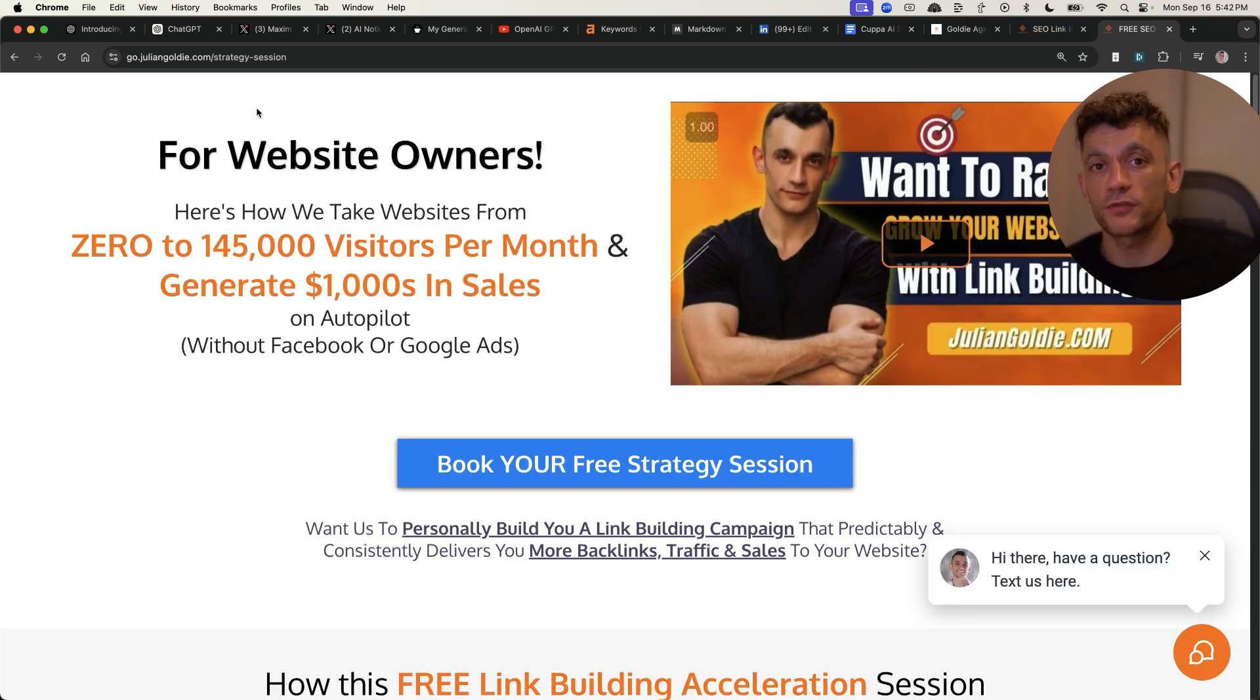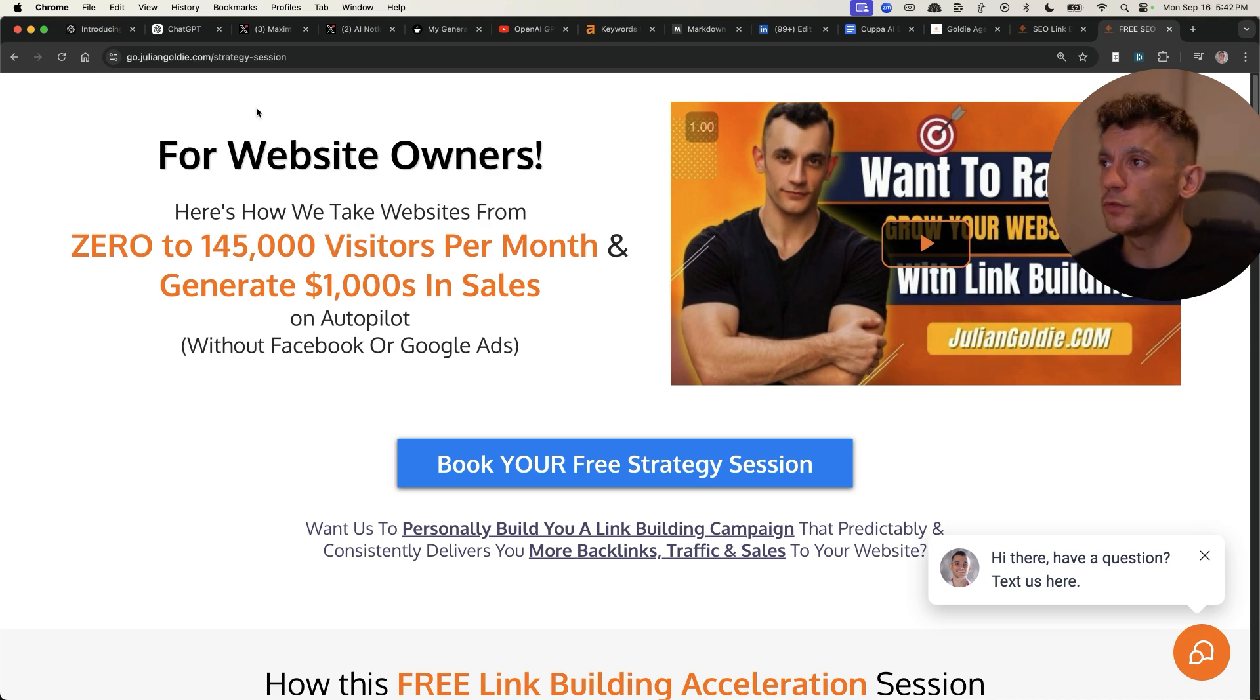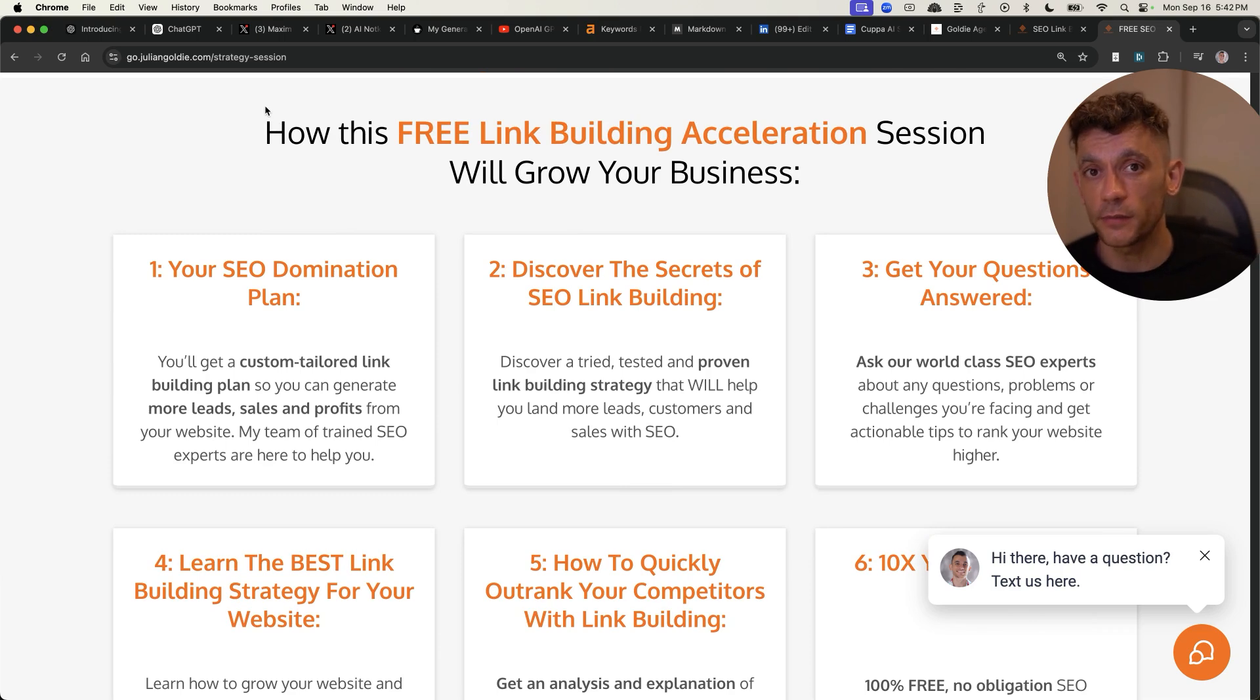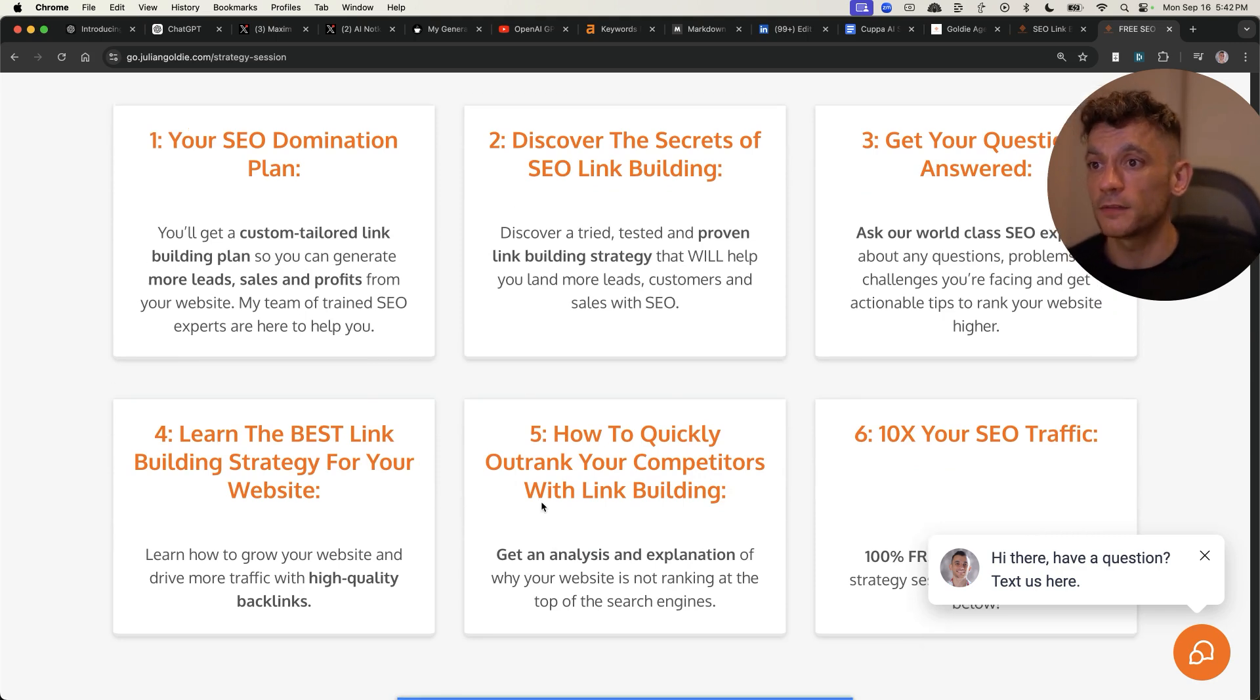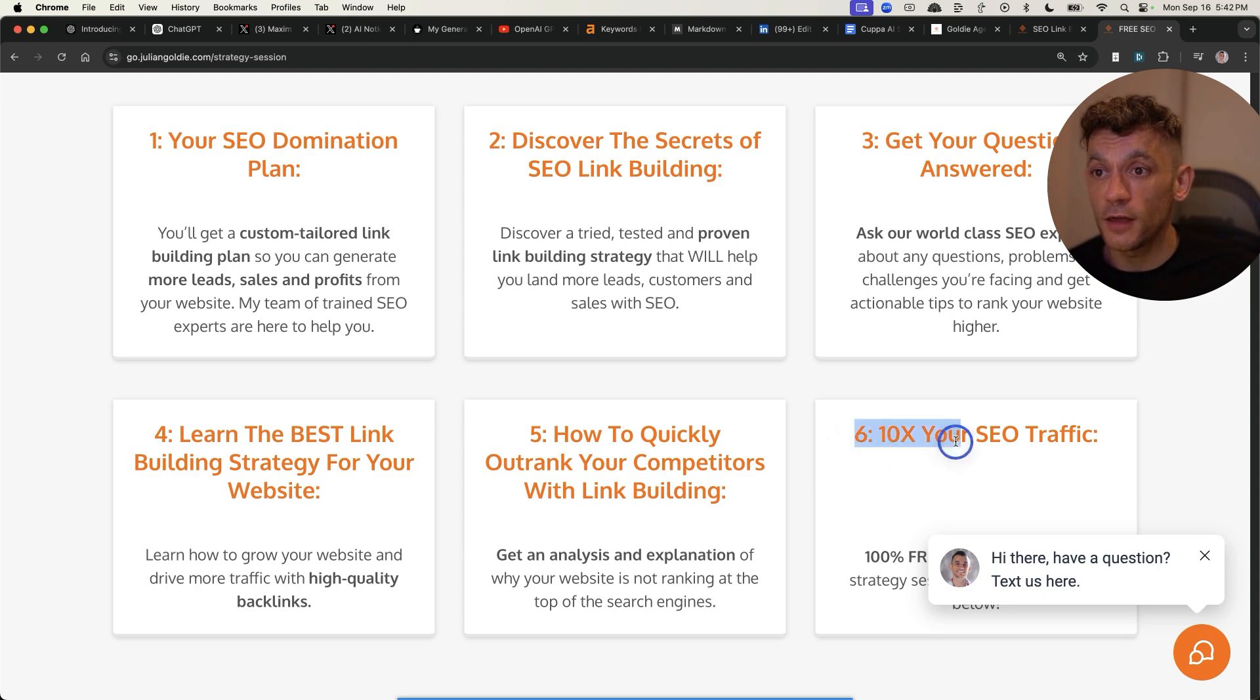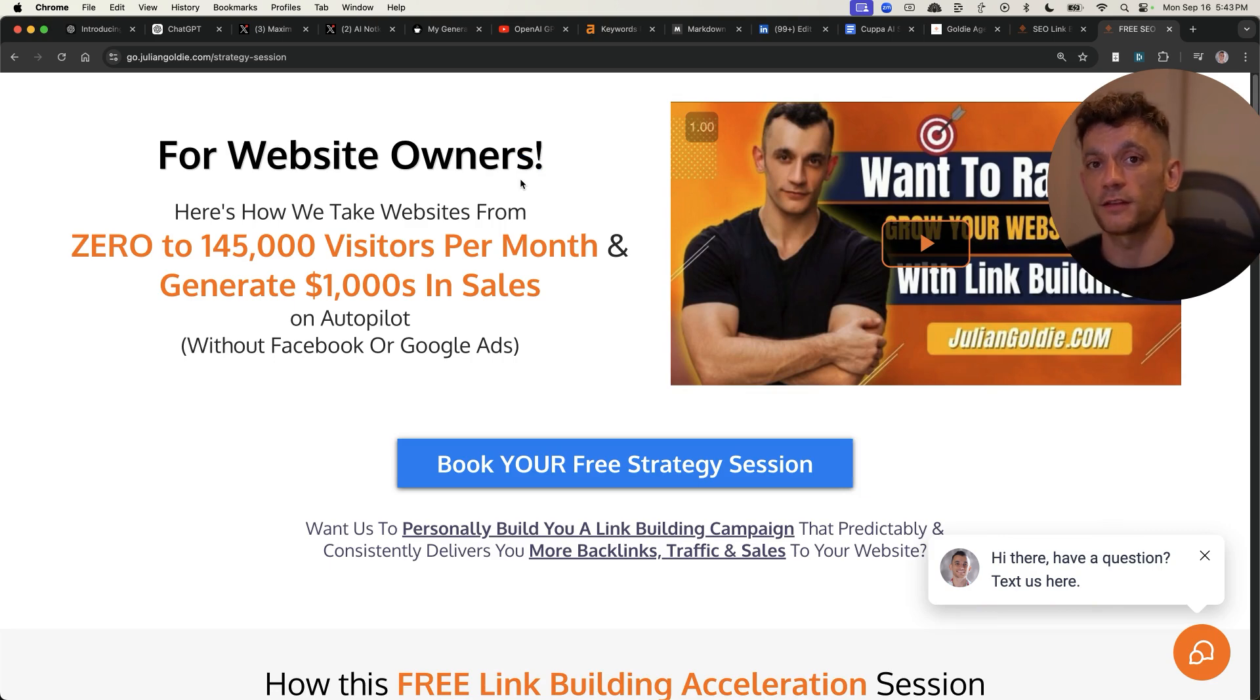And if you want to get more leads, traffic, and sales to your website, to boost your traffic, to get more customers and to grow your business, feel free to book in a free SEO strategy session. We'll show you how we take websites from zero to 145,000 visitors a month, generate thousands of dollars in sales on autopilot. Feel free to book in this free link building acceleration session. Link in the comments in the description, you'll get a free SEO domination plan, discover the secrets of link building, we'll answer any questions you have, you'll learn the best link building strategies for your website, plus how quickly you can outrank competitors with link building because we'll build you a custom made, tailored link building game plan. And additionally, you'll learn how to 10x your SEO traffic based on what's helping us rank number one over and over again, as you can see in all my case studies. Thanks so much for watching, appreciate it, bye bye.